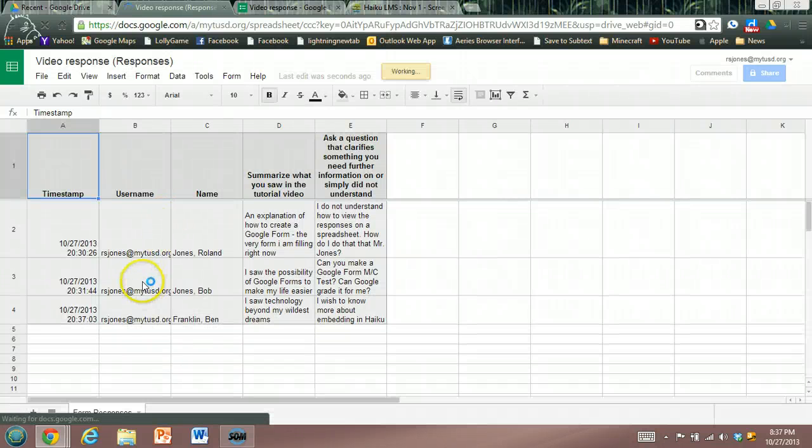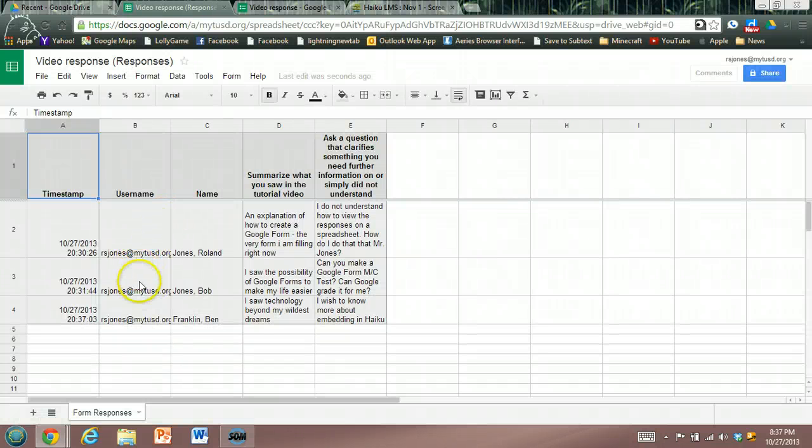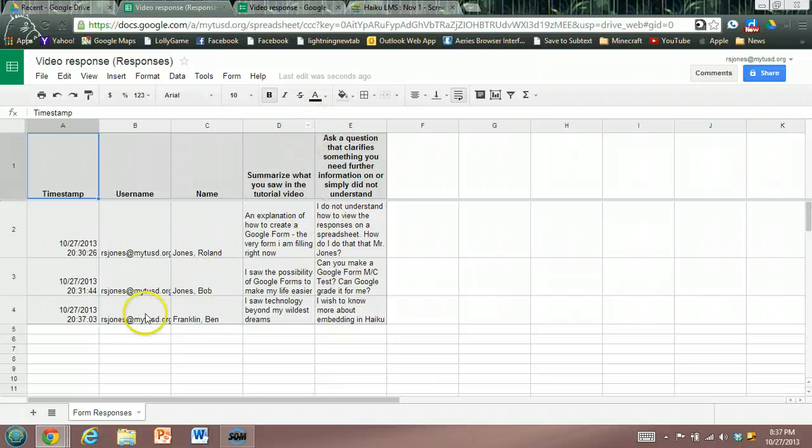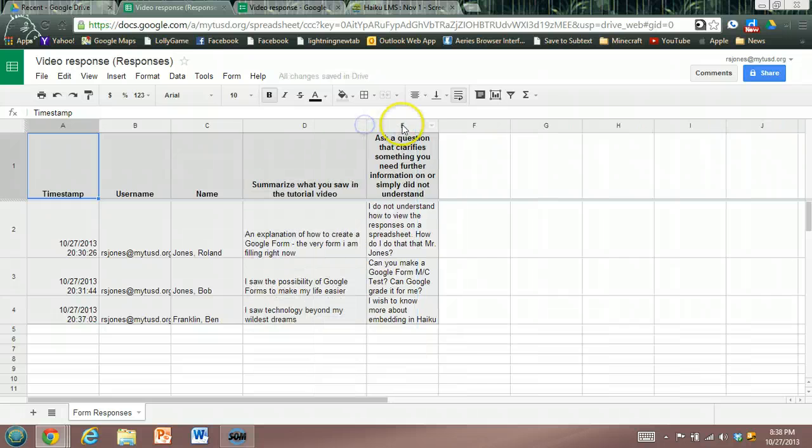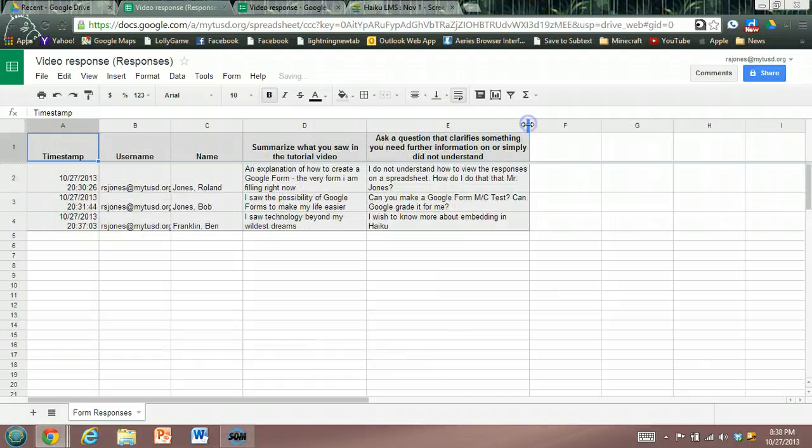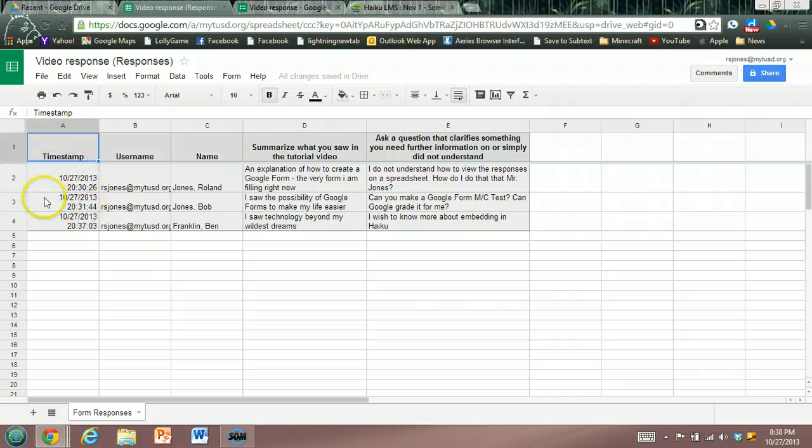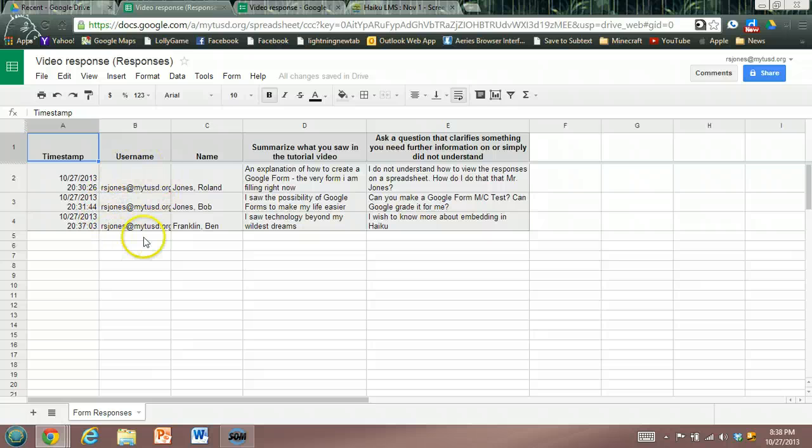What I did earlier, before I set this video up, is I made two responses and there's the one I just made under the name of Ben Franklin. I can drag and open up these responses. What you can see is you have a timestamp for students so you know exactly when they turn their homework in. You will have collected their mytusd.org username, which is in fact their email.